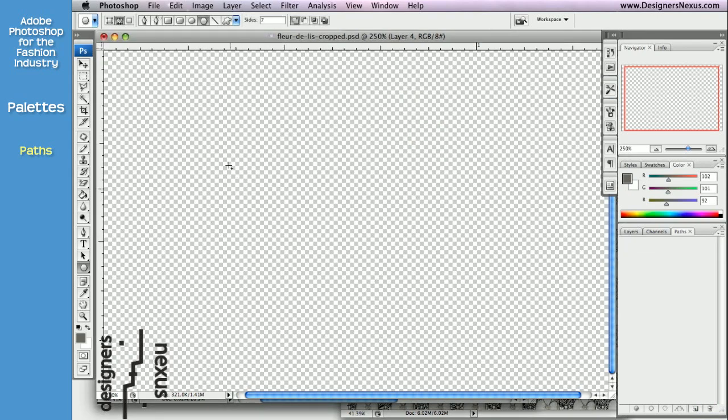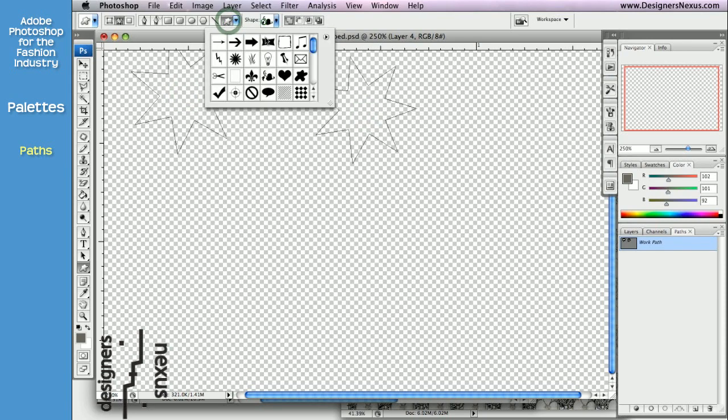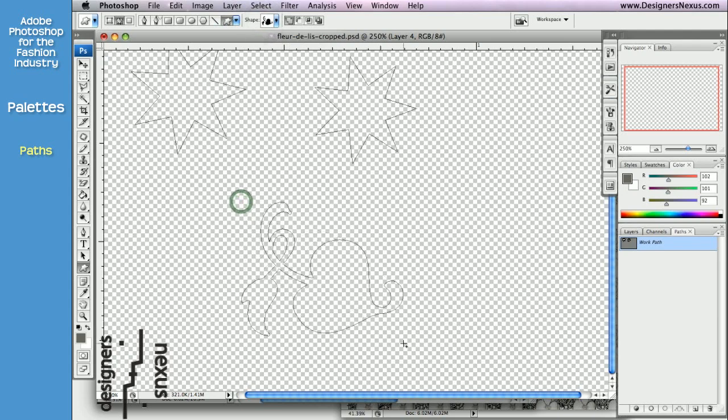Keep in mind that when you first start working with vector graphics, Adobe Photoshop creates a work path. If work path is not saved, any shapes you've created can be easily overwritten.